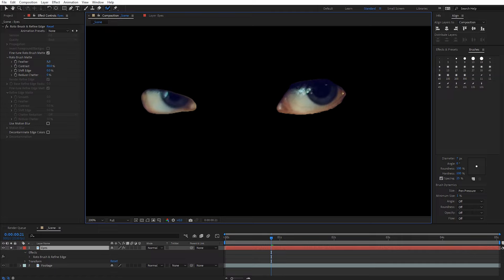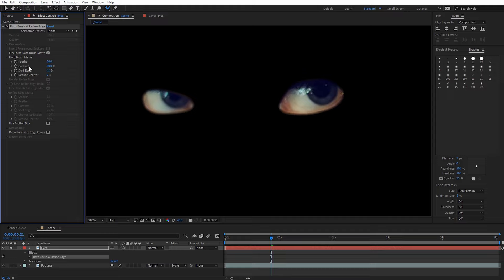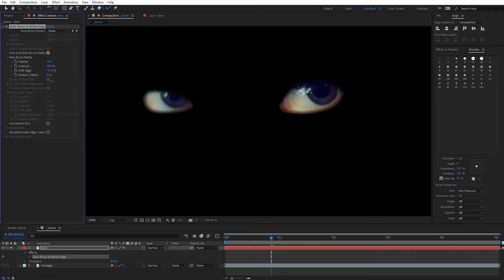Let's increase the feather up to 30 — you can see how that softened everything up around the edges. You can also play with the contrast; I'll set it to around 67. Next, Shift Edge lets you expand or contract the mask — I'll bring it in to about negative 30. Finally, increase Reduce Chatter all the way up, as it tends to help. I recommend having a feathered edge; it typically works a lot better especially when we do the luma matte. You can always go back and adjust these settings to dial in the best look for your shot.